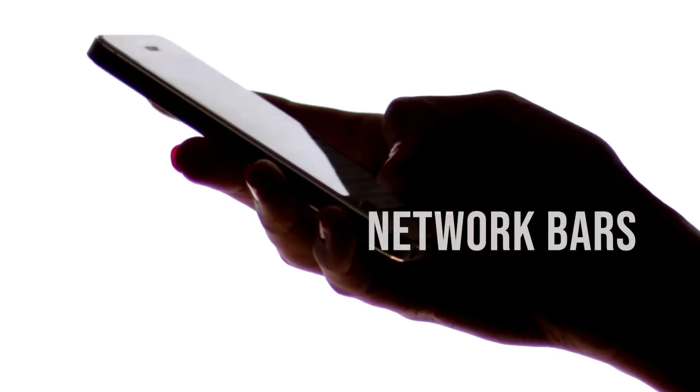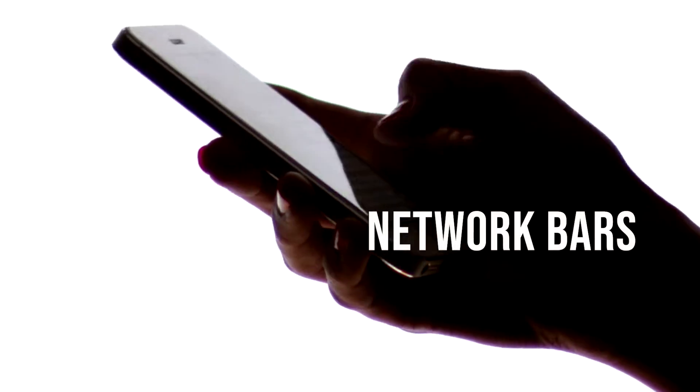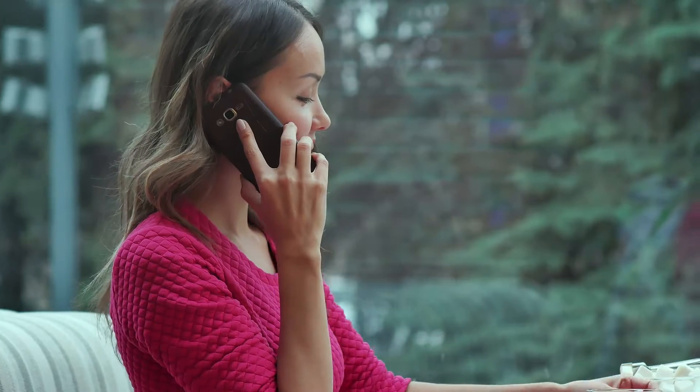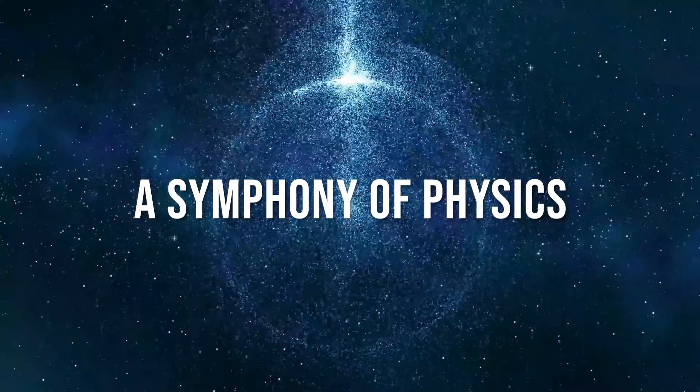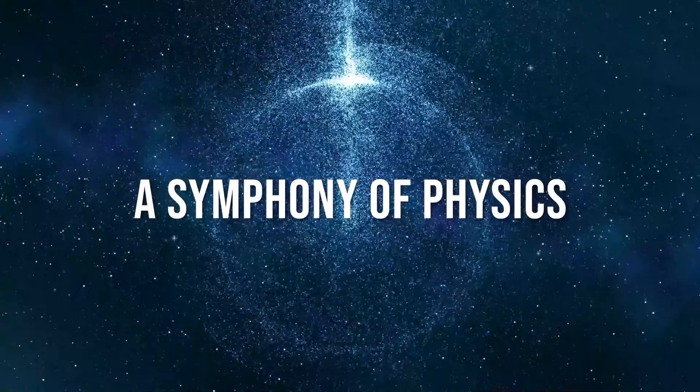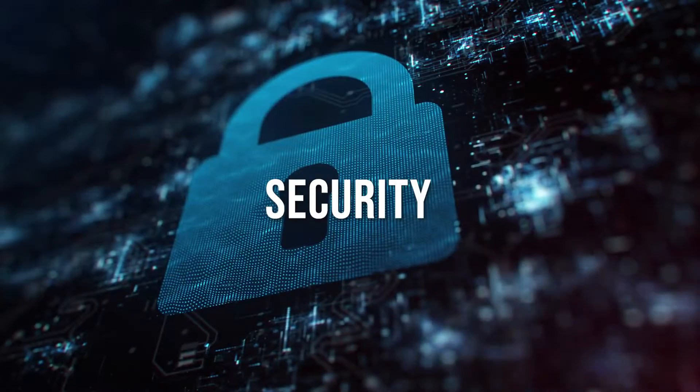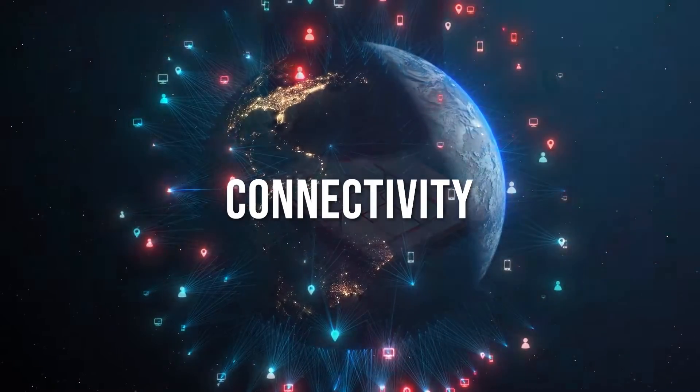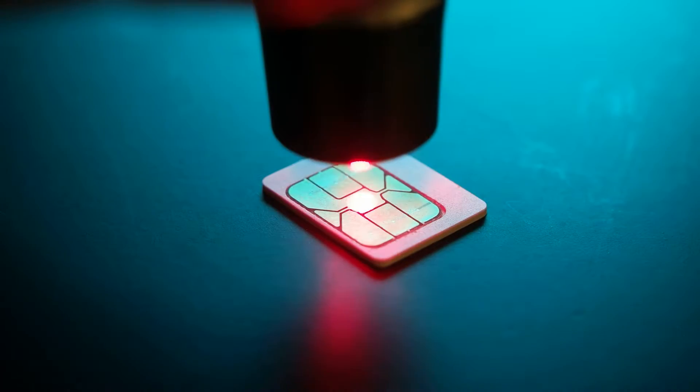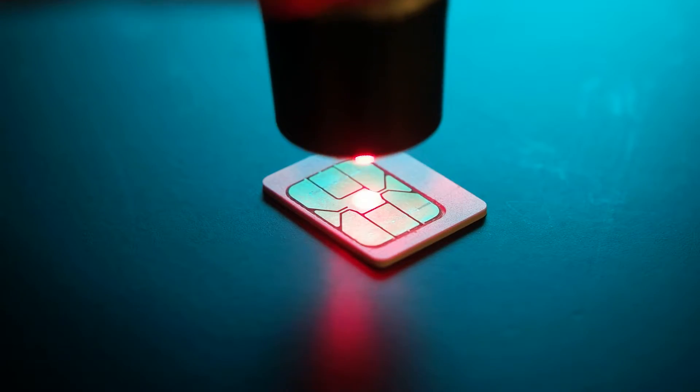So, the next time you see those network bars on your phone, remember, it's not just a signal, it's a symphony of physics, security, and connectivity all wrapped up in a tiny SIM card.